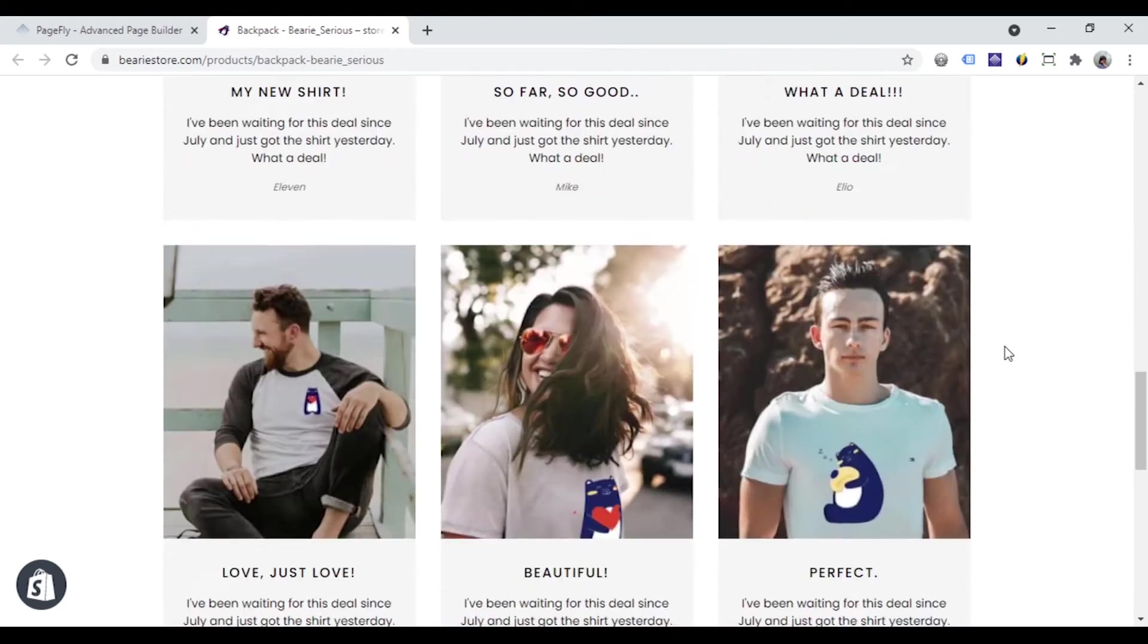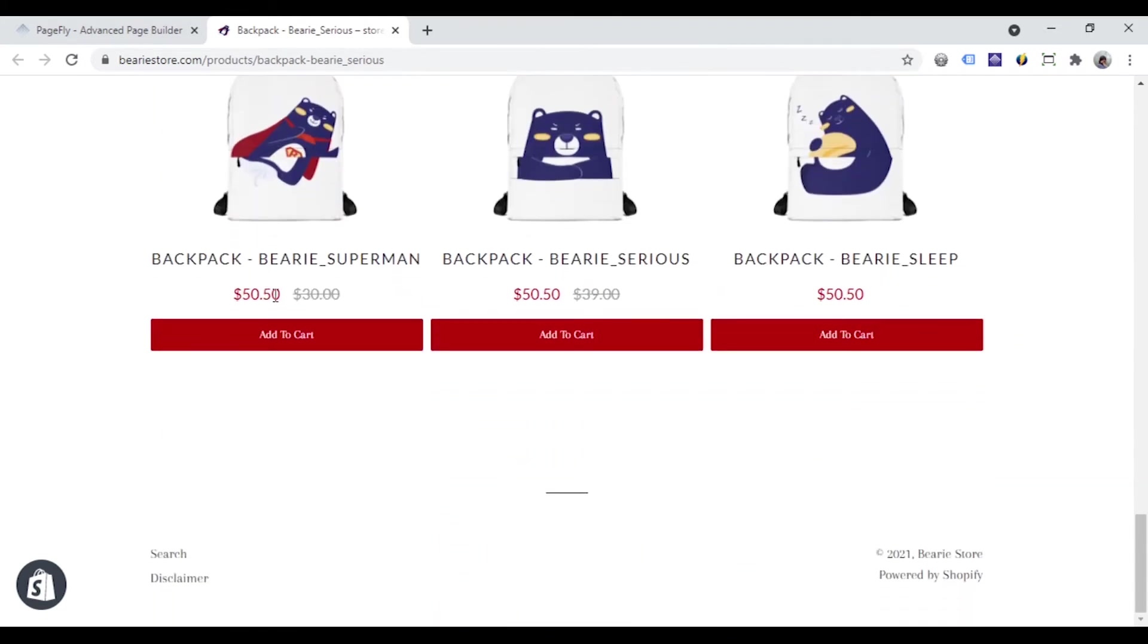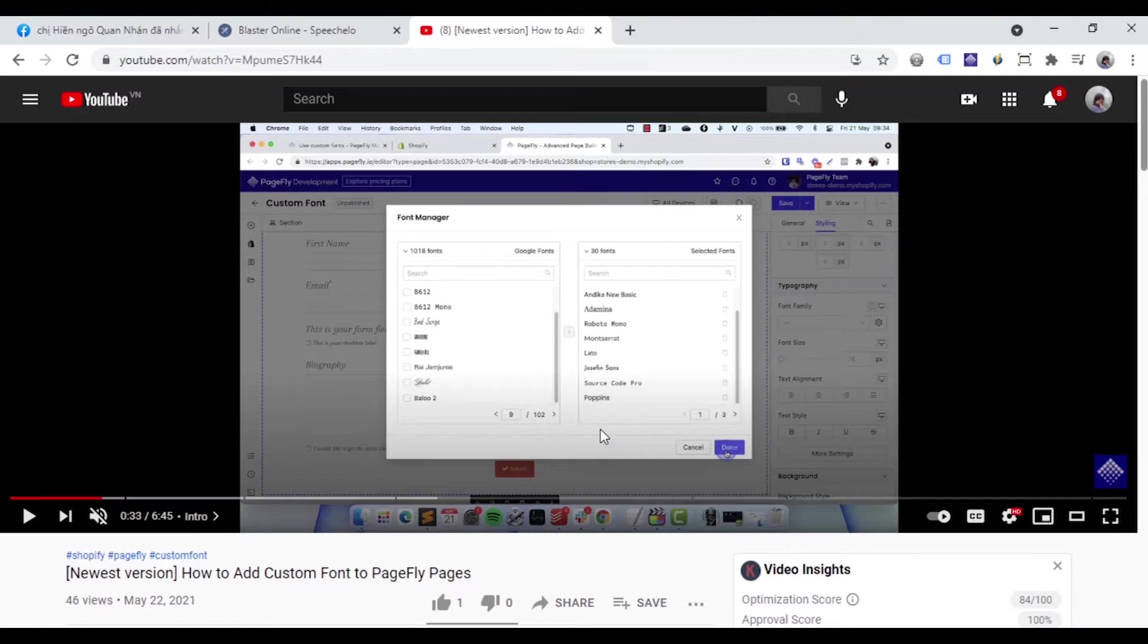This element is designed to display the price and the compared price of your Shopify products on your page.